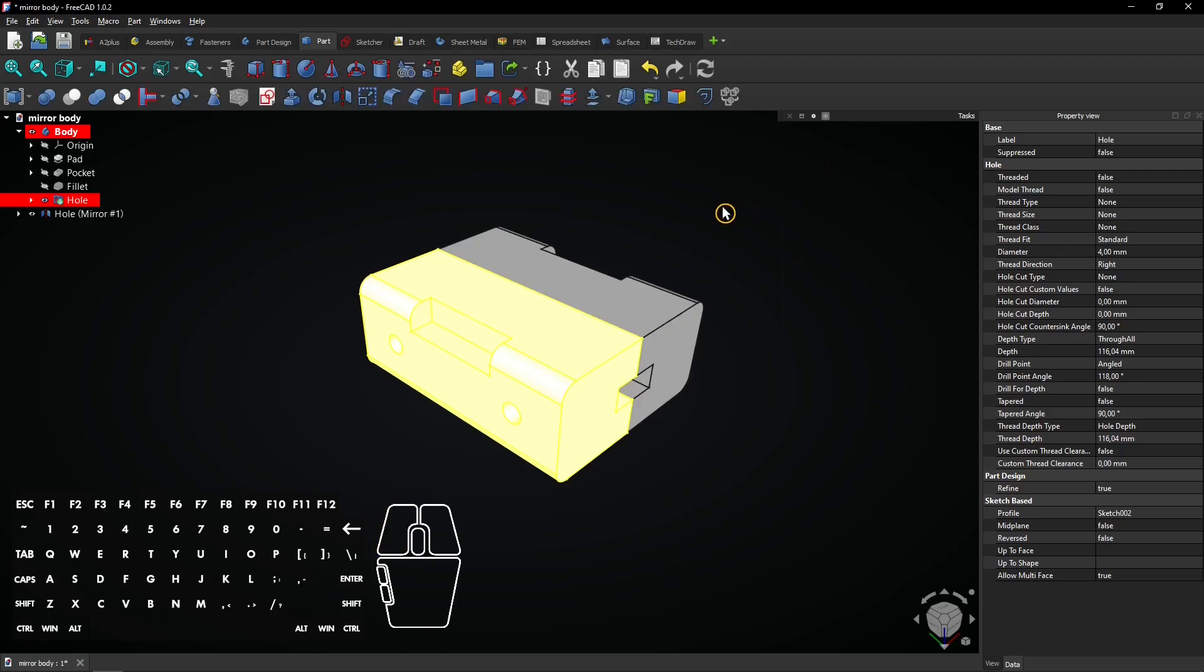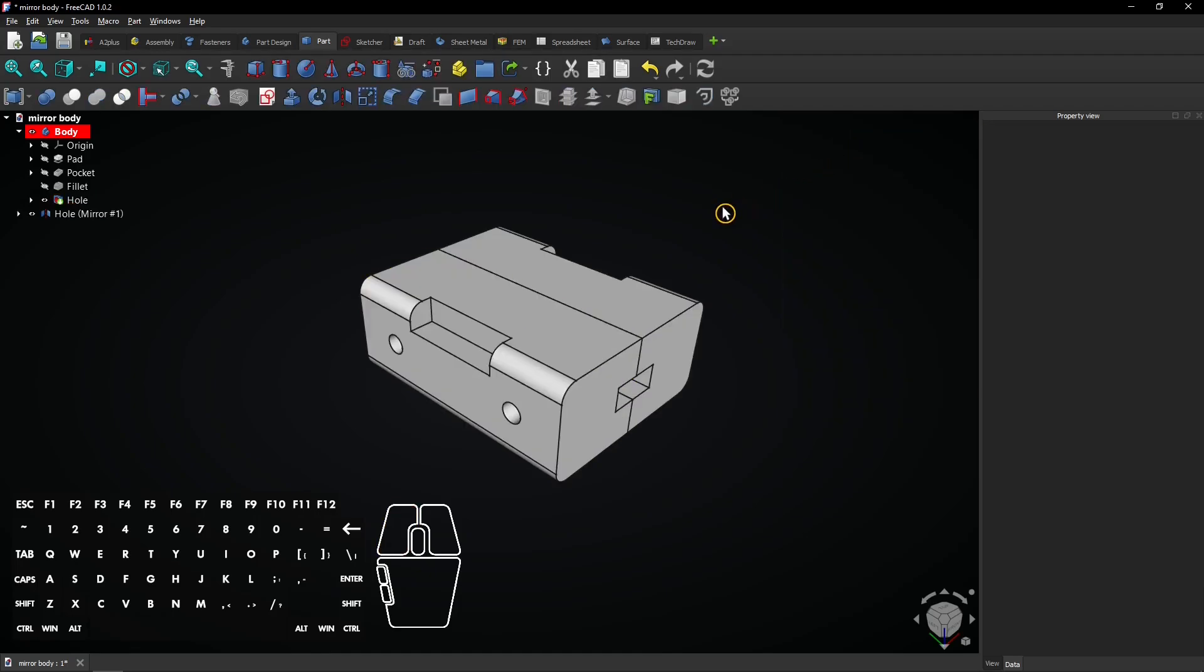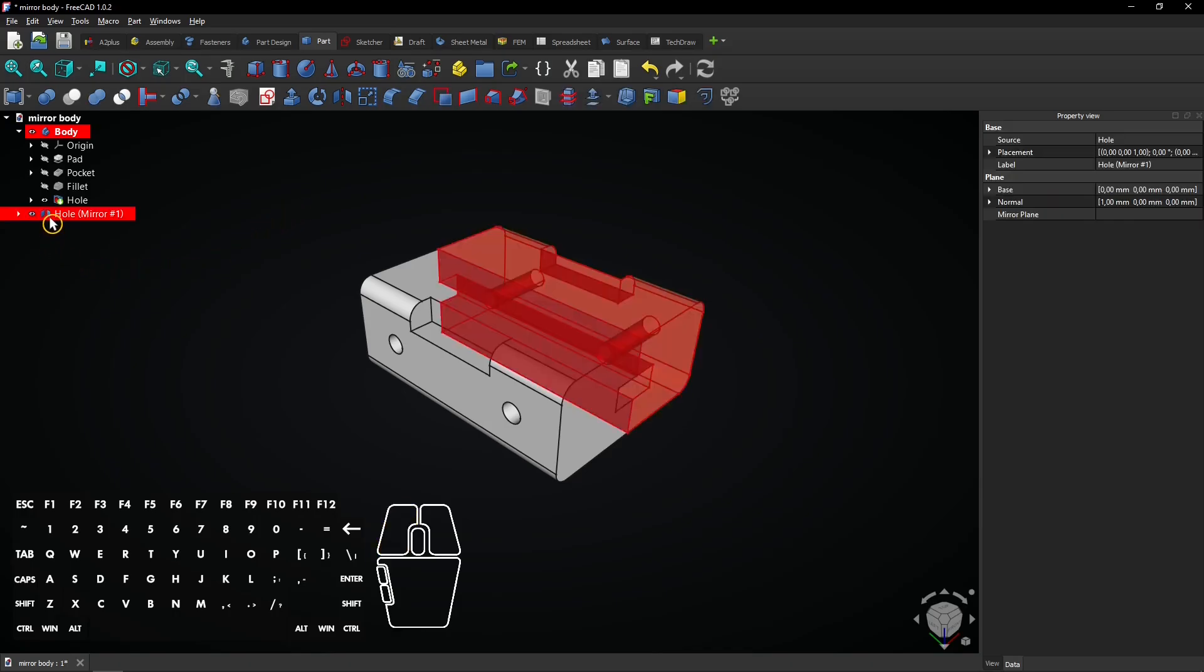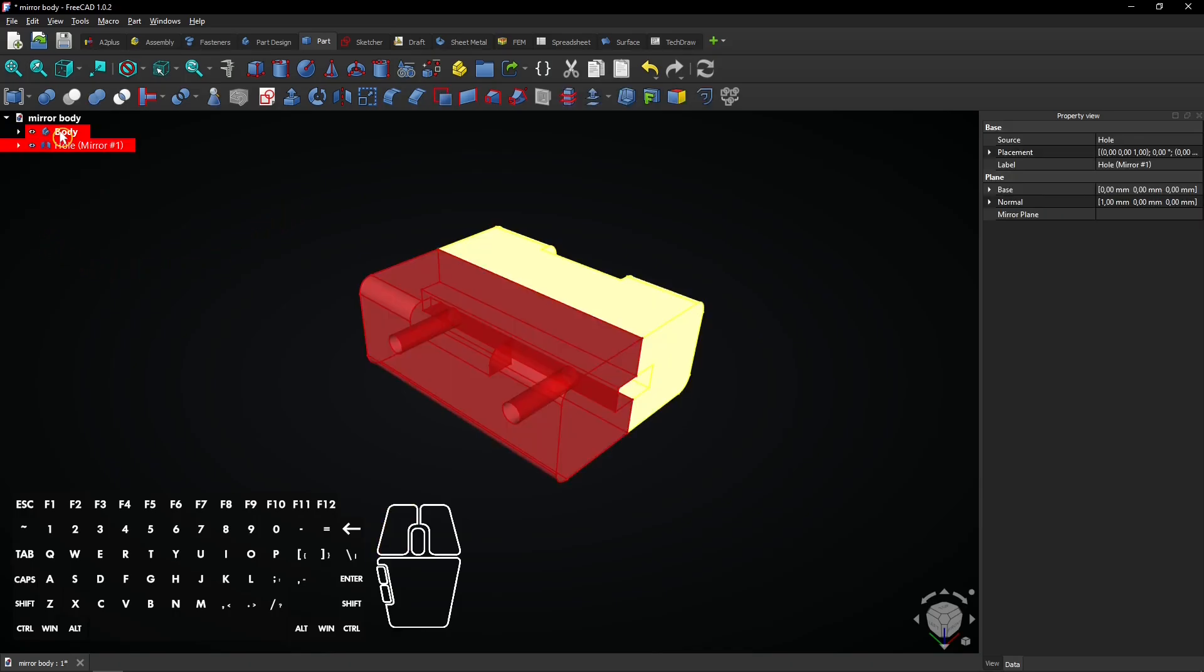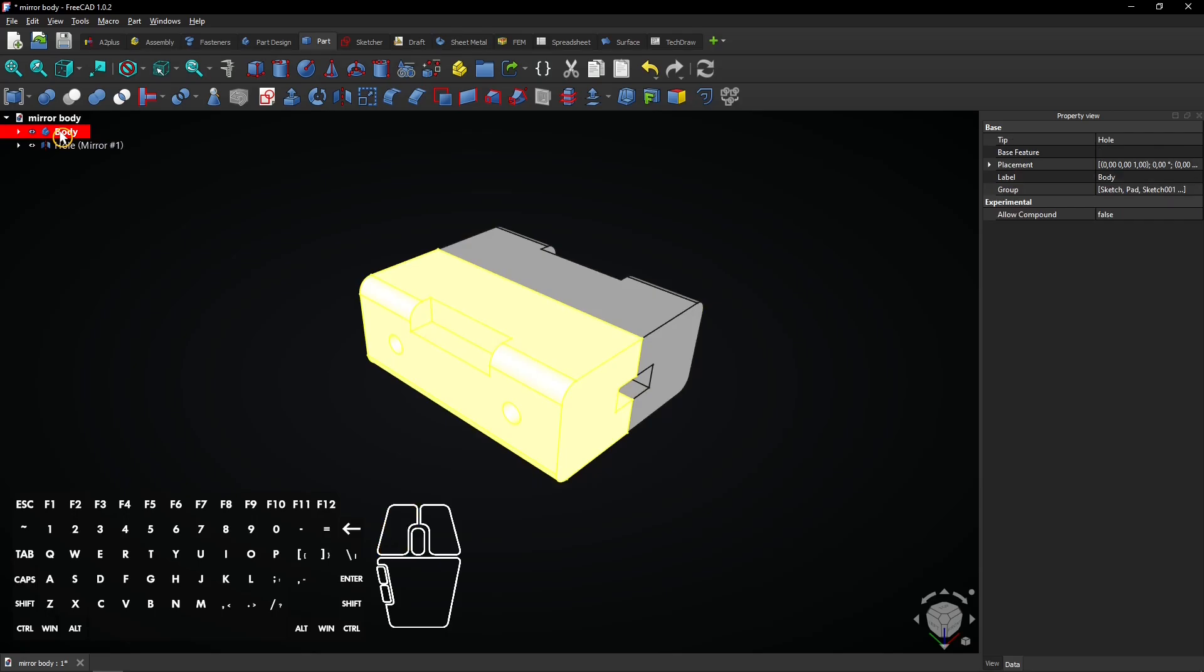Now the mirrored part is a separate object. It's also outside the body of the original object. That's because it was not created in the part design workbench, but in the part workbench.